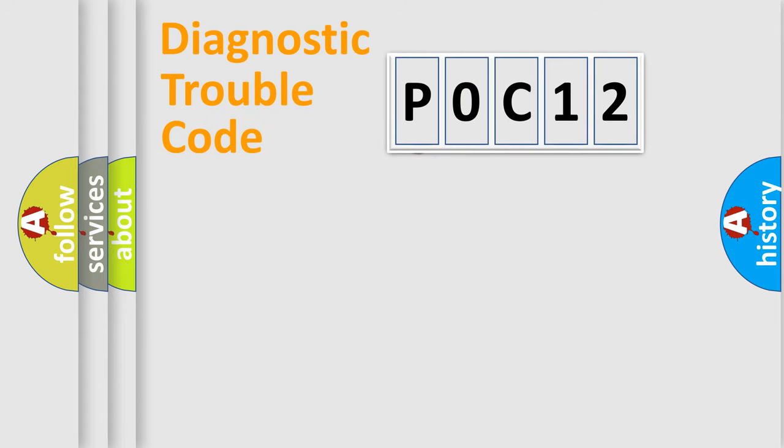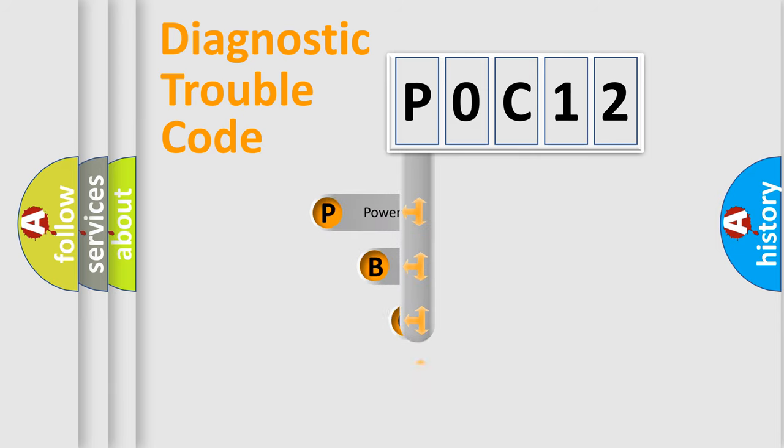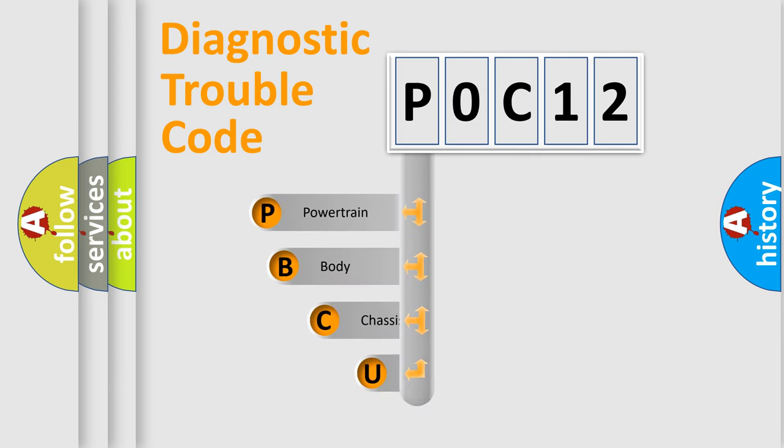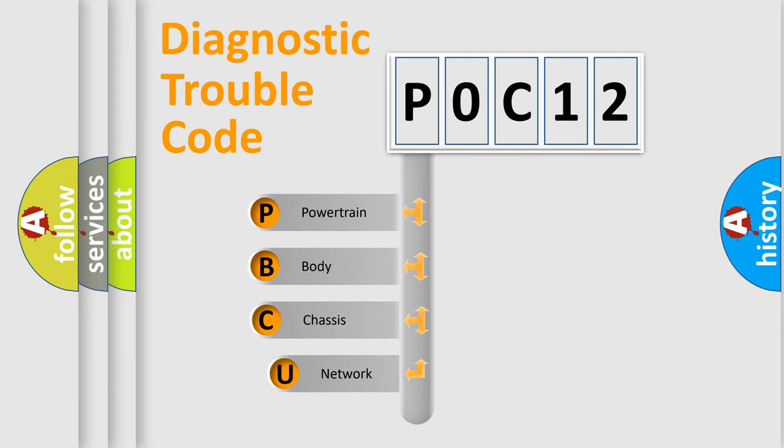First, let's look at the history of diagnostic fault code composition according to the OBD2 protocol, which is unified for all automakers since 2000.